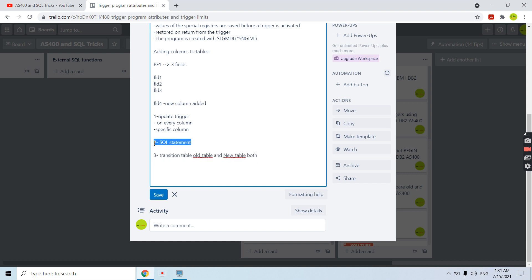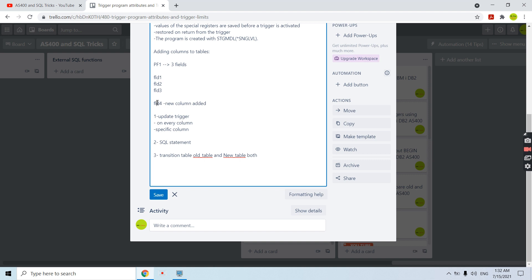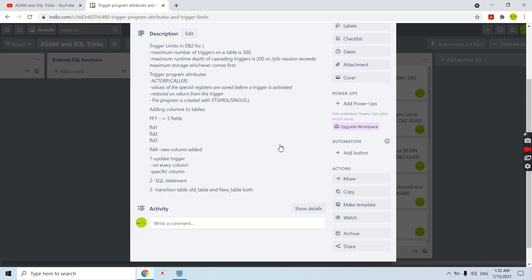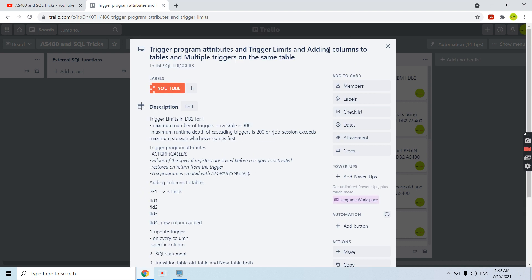So in all these cases we need to recreate the trigger program. The exception is: if it's an update trigger with no specific column specified explicitly, then an update on the new column added to the table will fire and activate that trigger even if we do not recreate it. That covers the important things to know when adding a new column to a table on which a trigger is defined.